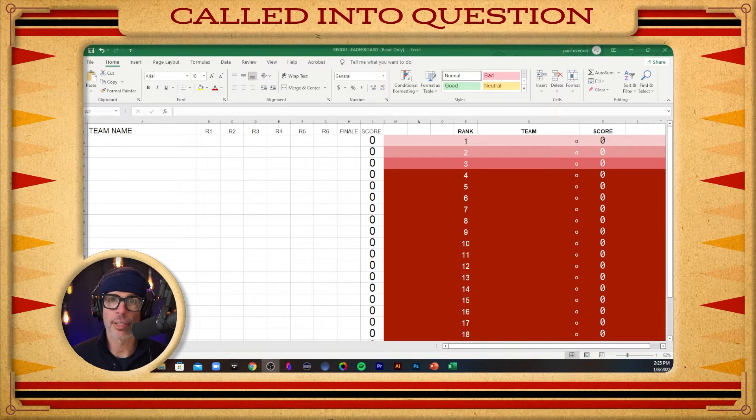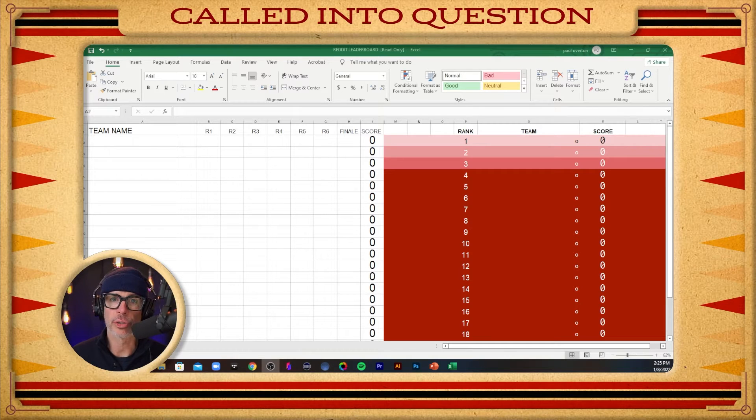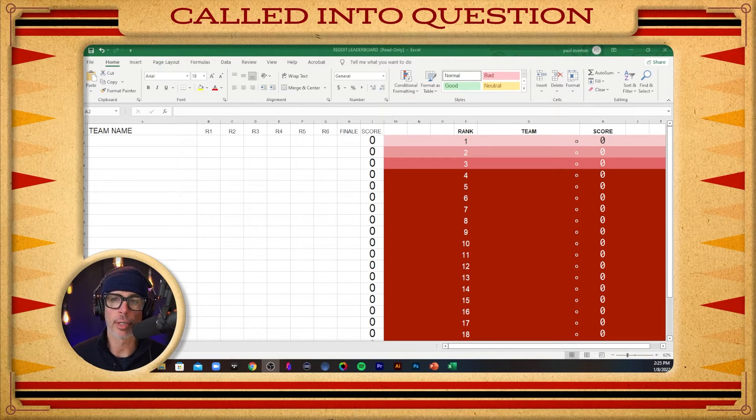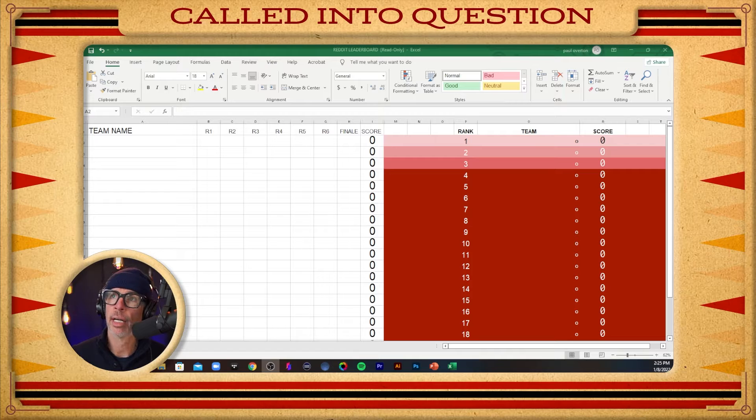Hey everybody, Paul Preston here from Called into Question Trivia Events with a freebie for you trivia hosts today.